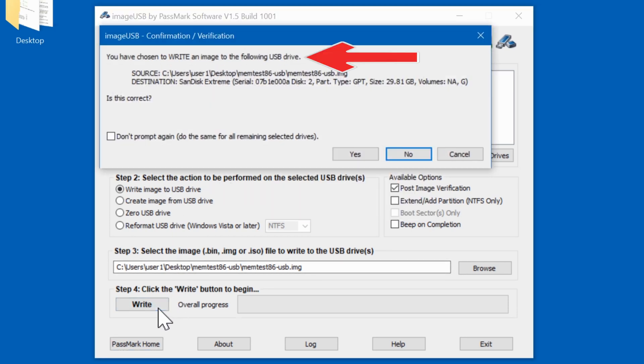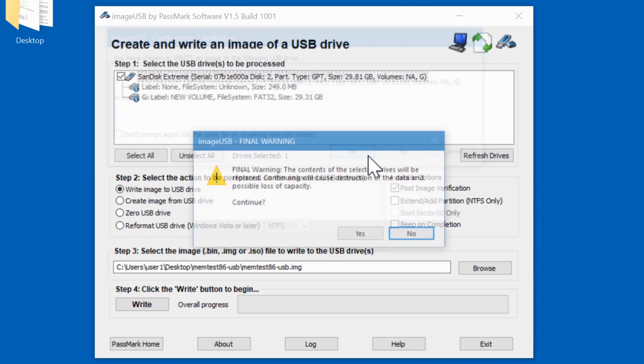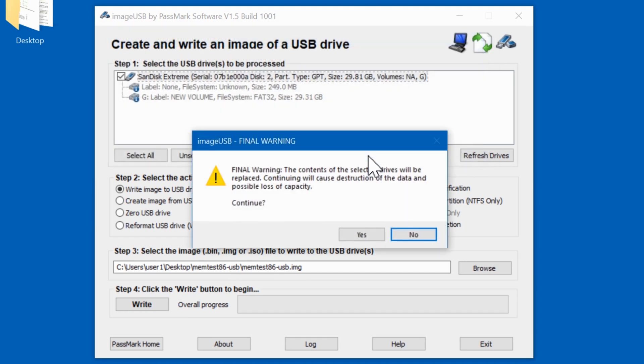And here it says you have chosen to write an image to the USB drive. Click on Yes. And you get a final warning saying that all data on the selected USB drive will be erased. Do you want to continue? If you've already backed up the data that's on your USB flash drive, or if there's nothing on the flash drive that you care about, then click on Yes.